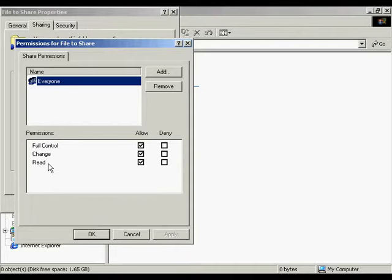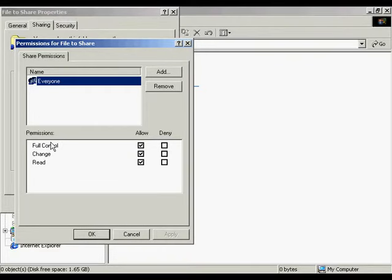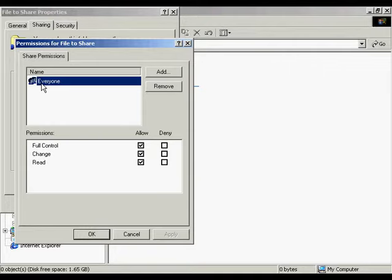The read permission allows the user to display files and subfolders and execute programs contained in the directories. The change permission allows the same as read, but also adds files, appends or deletes existing files or folders. Full control permission allows the same permissions as change, and also includes changing permissions on files and system resources. Up here where it says 'everyone,' this shows the group that we're setting the permissions for.